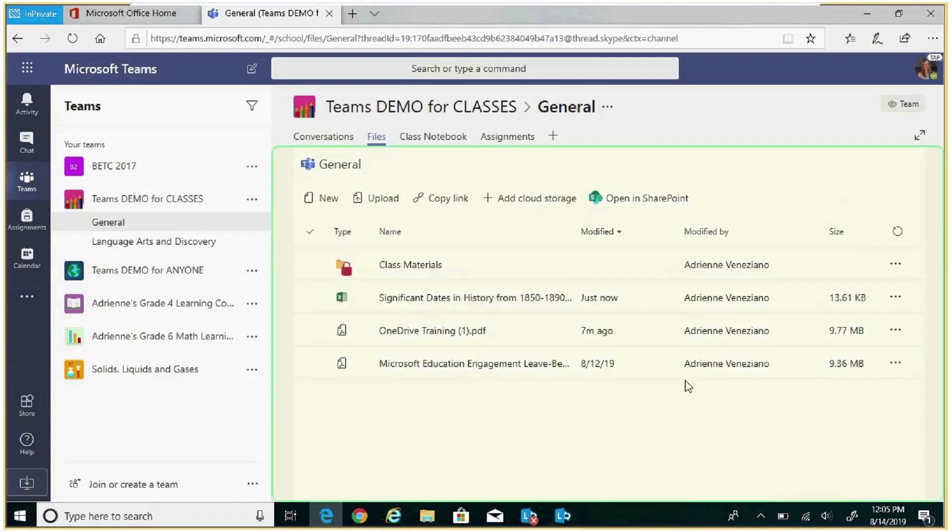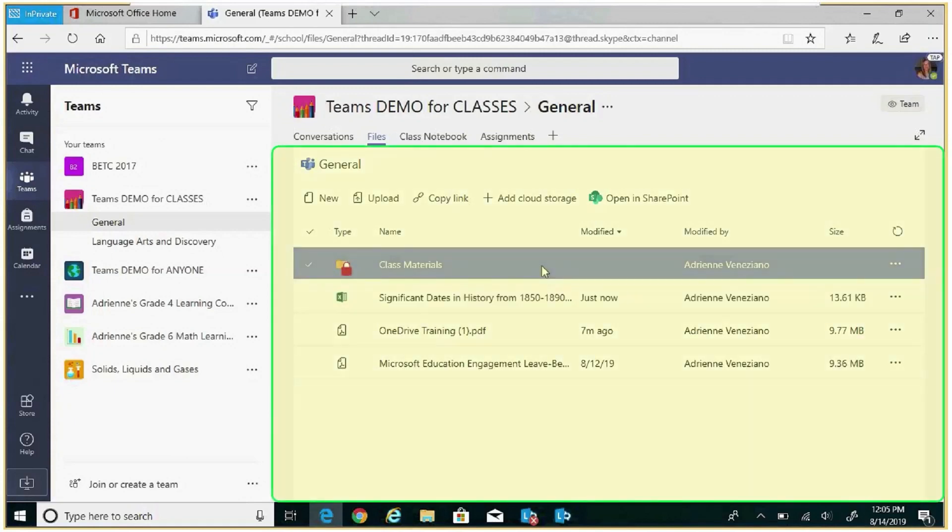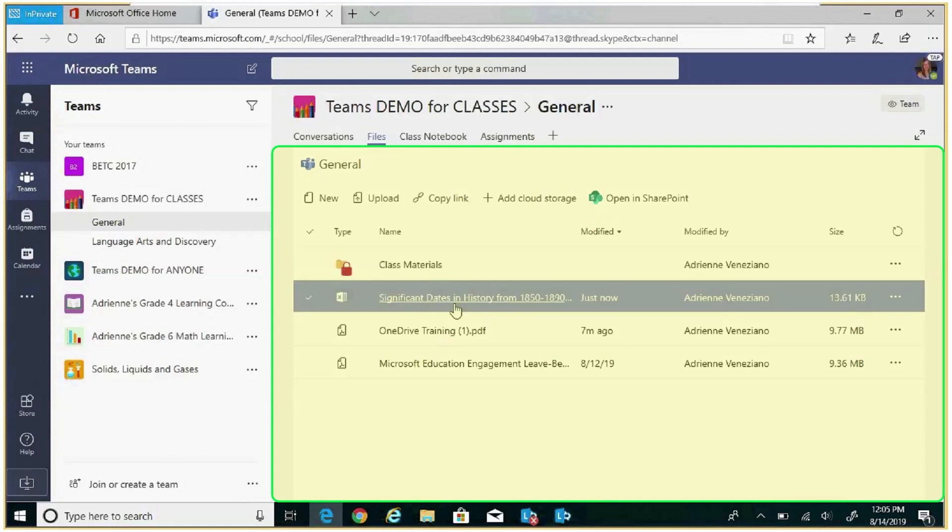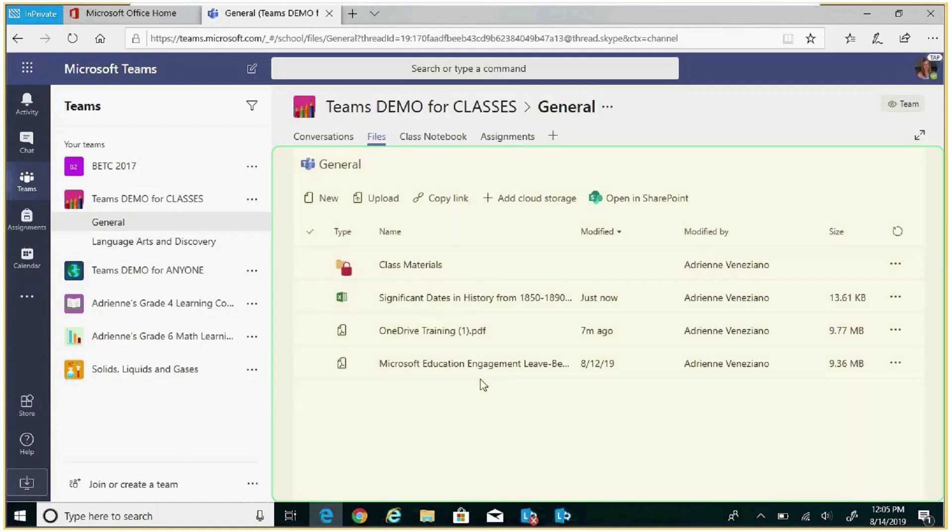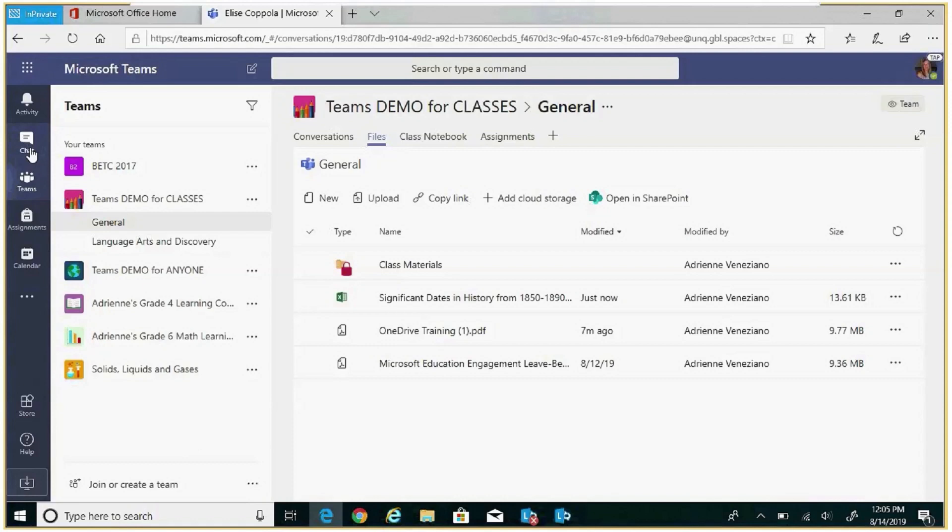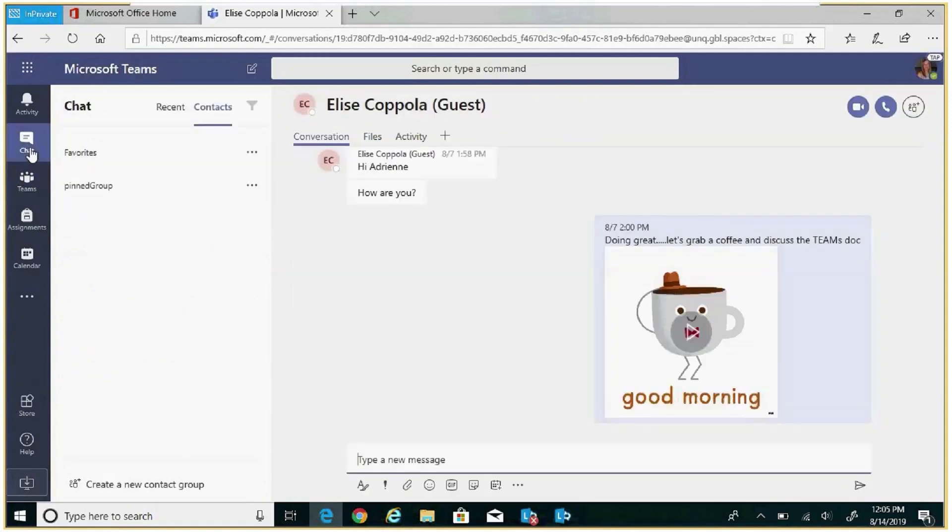The canvas, the area below the tabs, is the space where you work and create no matter where you are in Teams. You will notice that the canvas keeps changing whenever a different app is selected in the app bar.